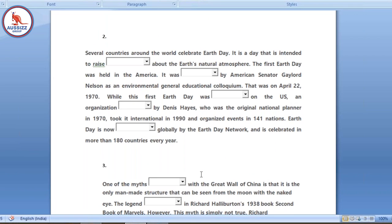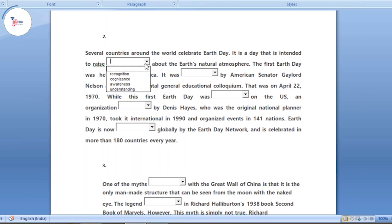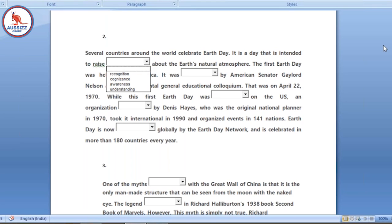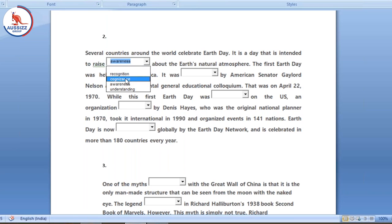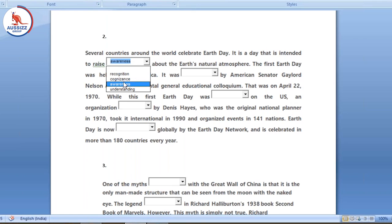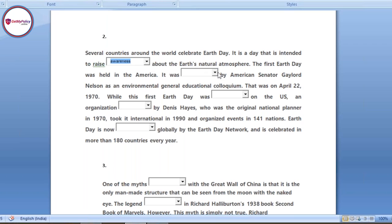Next paragraph: 'Several countries around the world celebrate Earth Day. It is a day that is intended to raise dash about the earth's natural atmosphere.' The options are recognition, cognizance, awareness, and understanding. The answer is 'awareness' — we raise awareness. Not recognition, not cognizance. Cognizance is related to mind activities, understanding is something else. It is a day intended to raise awareness amongst people.